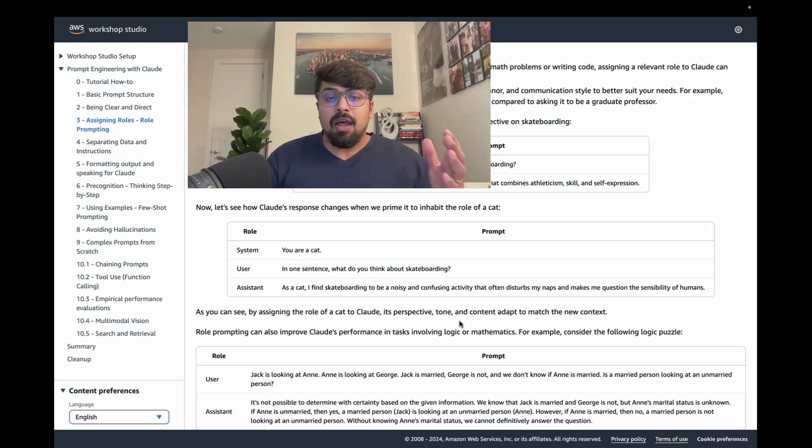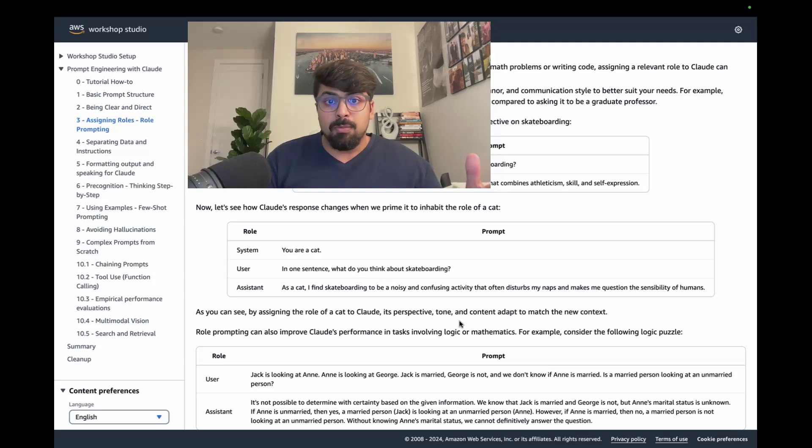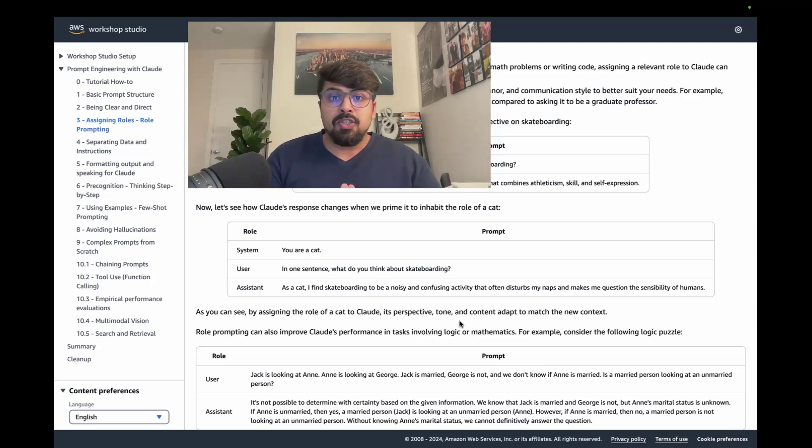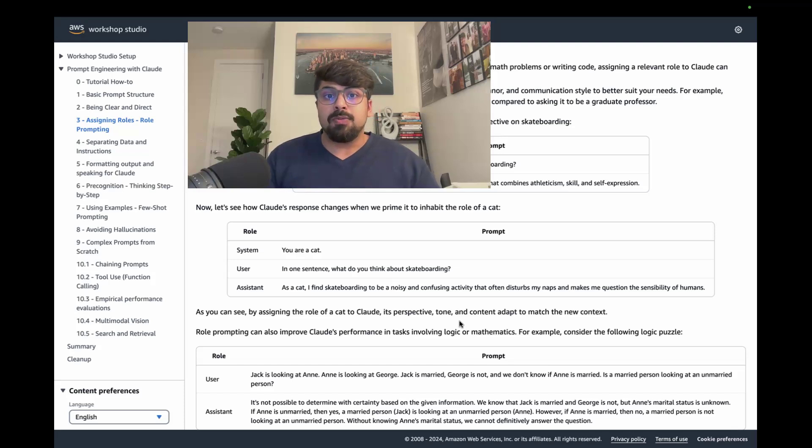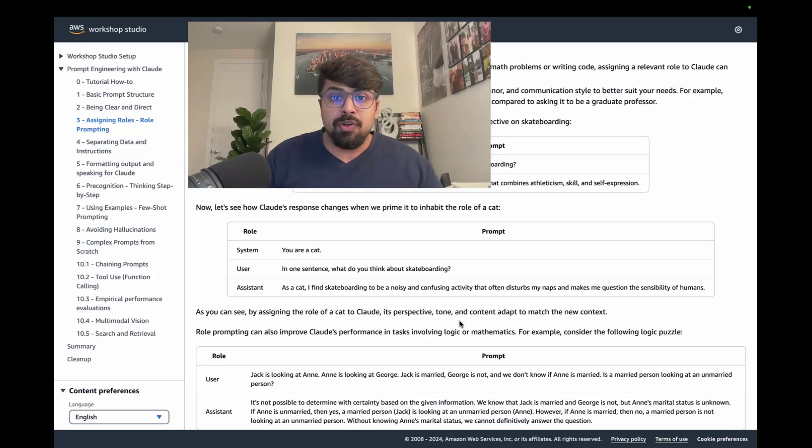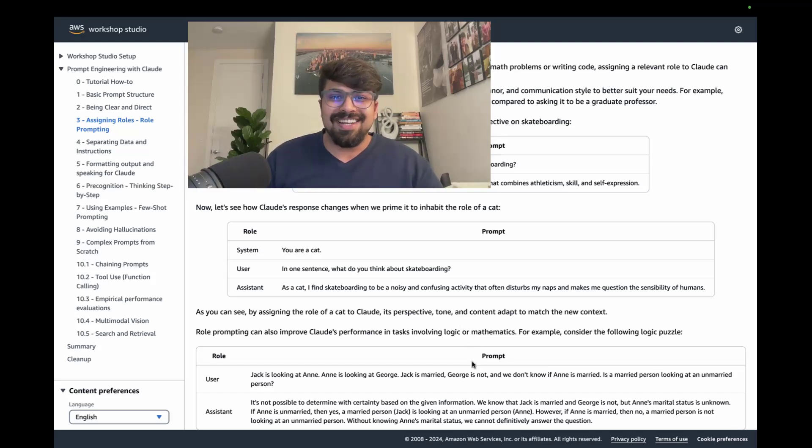And none of this is meant to affect human performance. It is just providing better scope and clarity to the model to be able to respond in a way that matches your needs and your expectations for your use case. Thank you for watching.